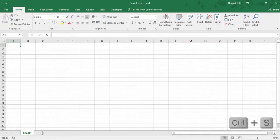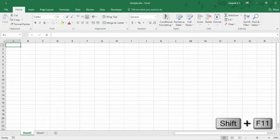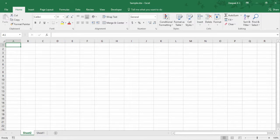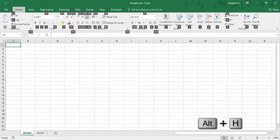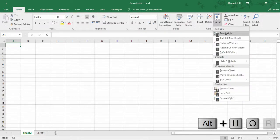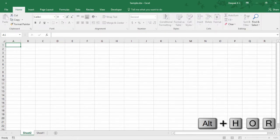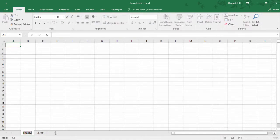To insert a new sheet, press Shift F11. And if you remember from the previous video on how to access the ribbon, using that, let me change the sheet's name. Press Alt H O R — let me do that again: Alt H O R — and hit Enter.